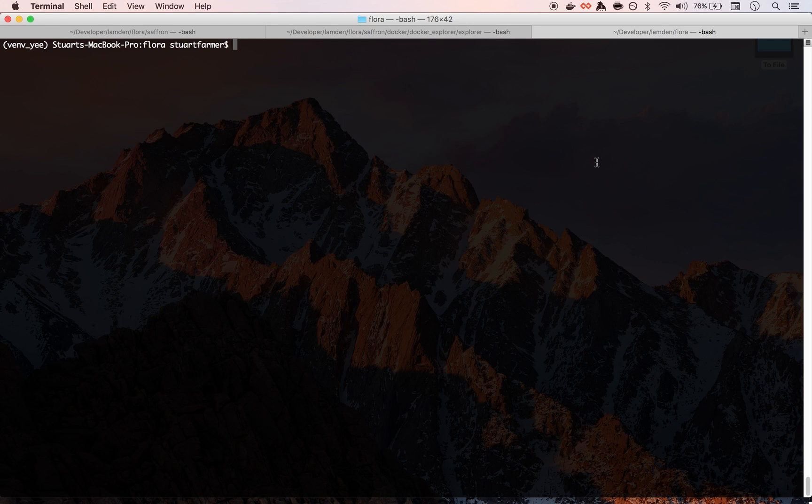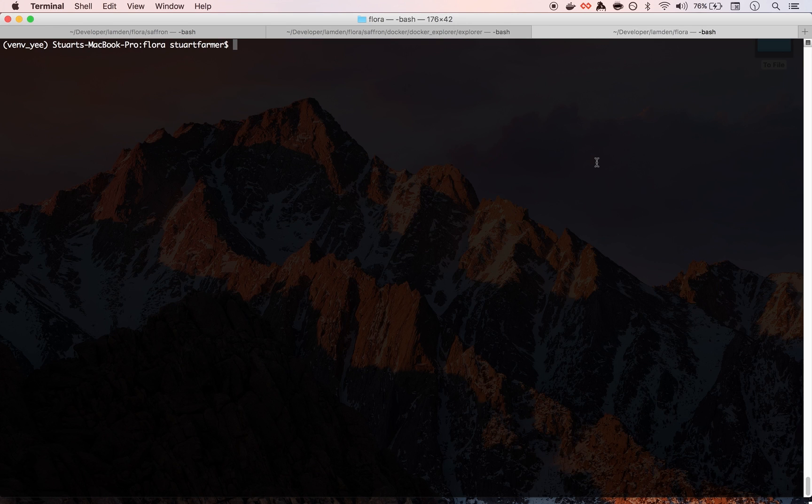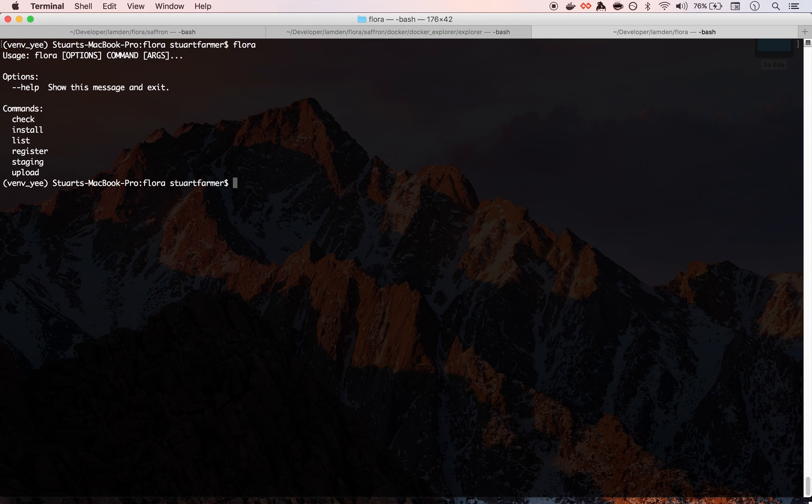So initially I'm going to show you guys Flora. Flora is our package manager for smart contracts. It's a pretty simple CLI tool right now. You can register names, upload packages, and install them, so I'm gonna go through.